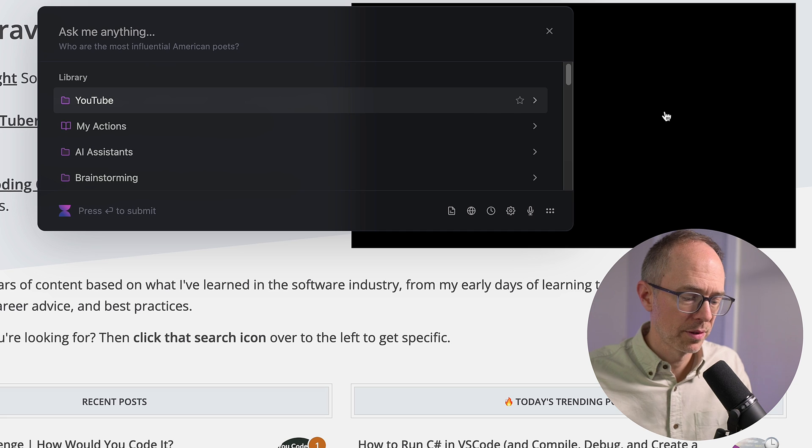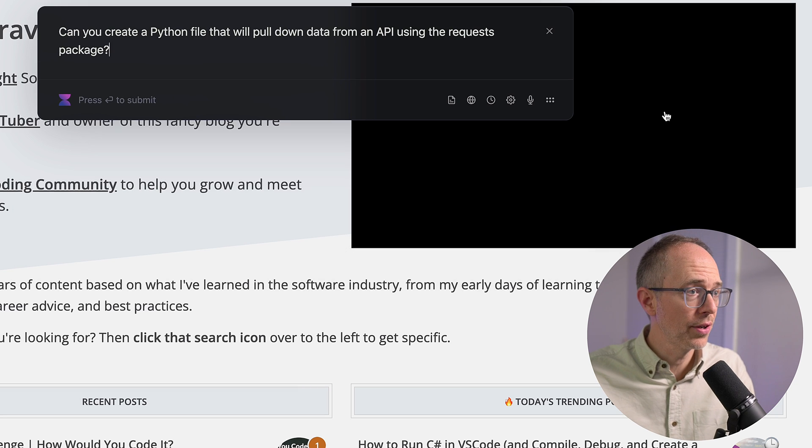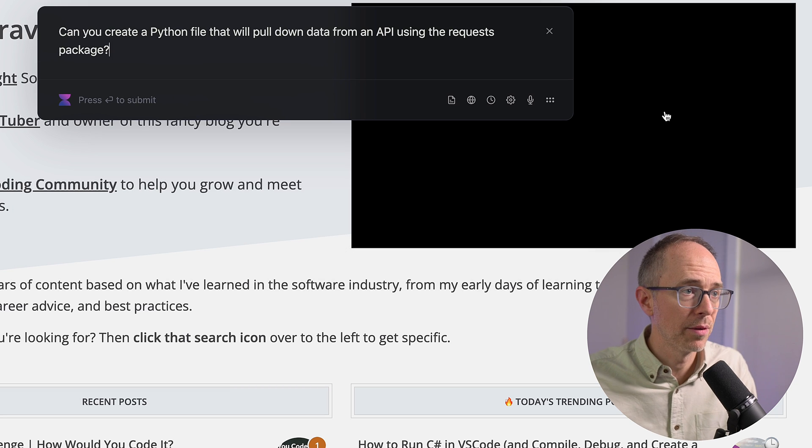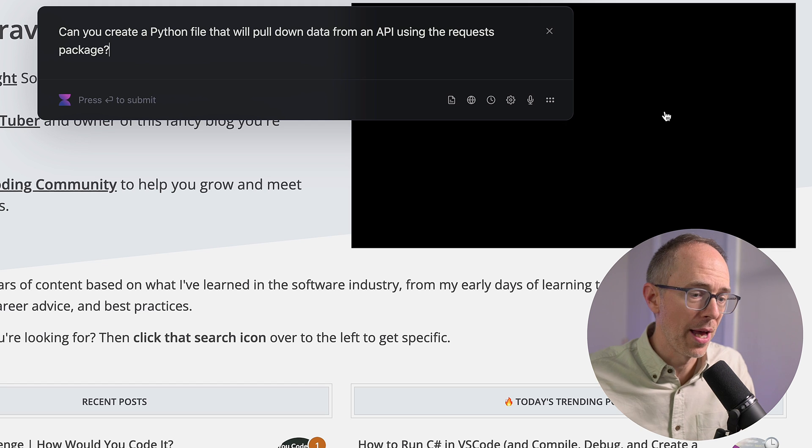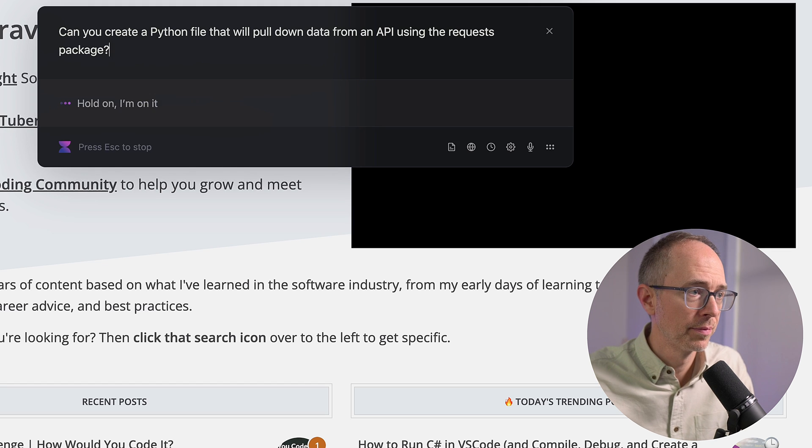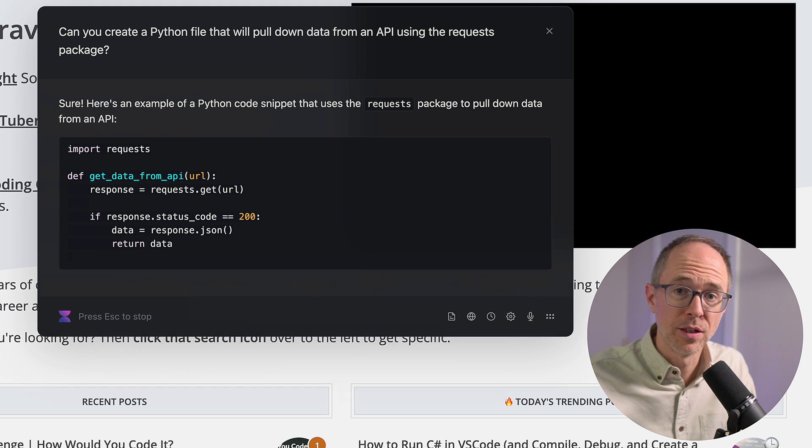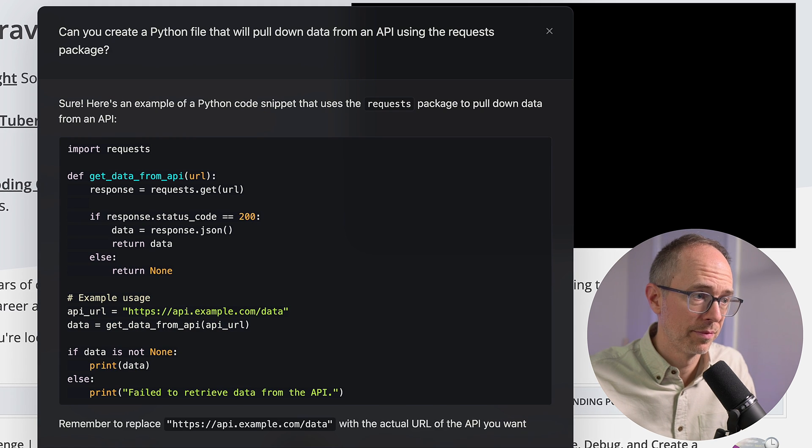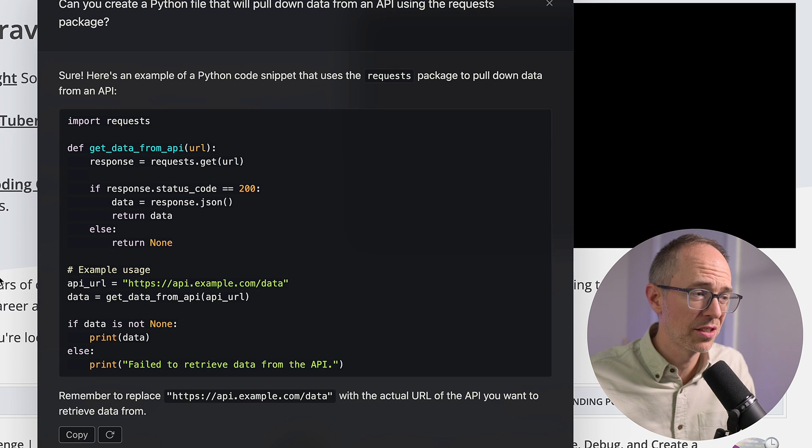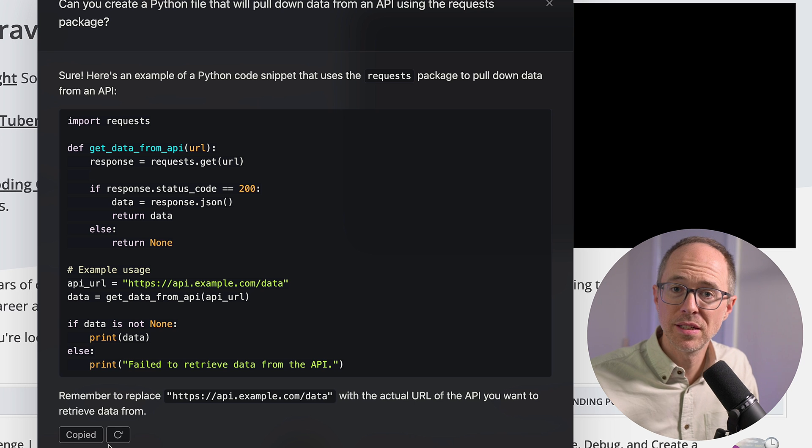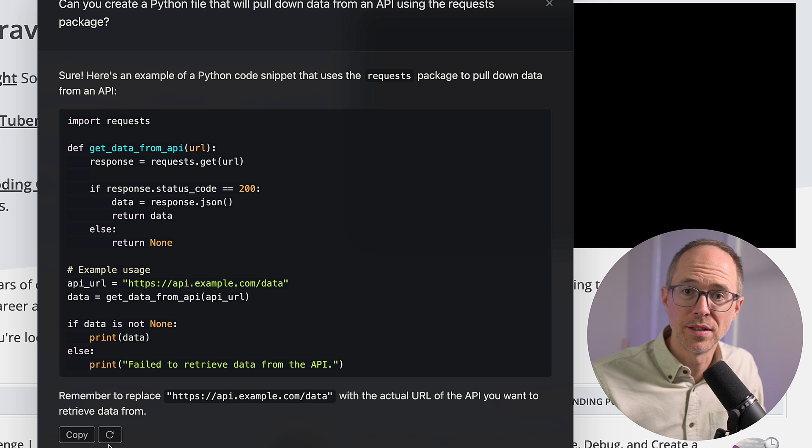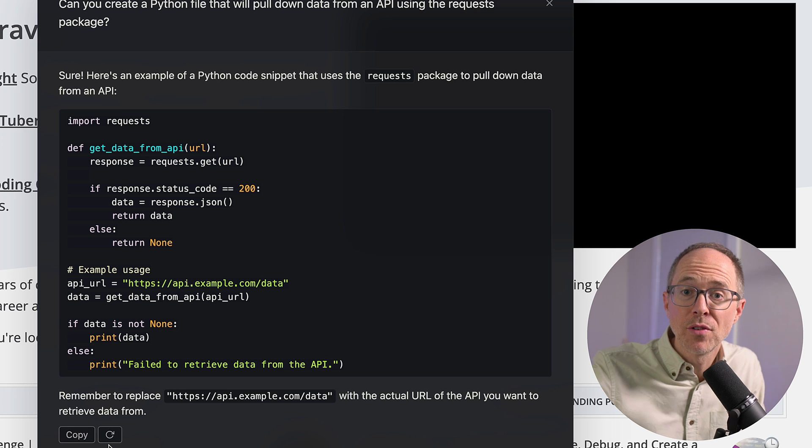I pull up my prompt and ask it, can you create a Python file that will pull down data from an API using the requests package? Enter. And here's my code snippet. I can literally just copy this, paste it into a new Python document, and I'm off to the races. This saves me time, and it helps me get tasks done quicker. Everyone really should be at this point using it as an assistant like this for easy tasks.